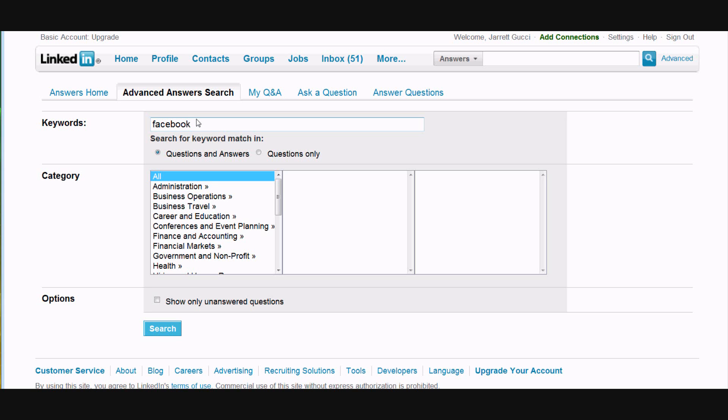This section here you want to enter keywords of the questions that you're looking to answer. So we put Facebook in here. I'm just looking for questions only because I want to be the expert. I actually want to answer them.